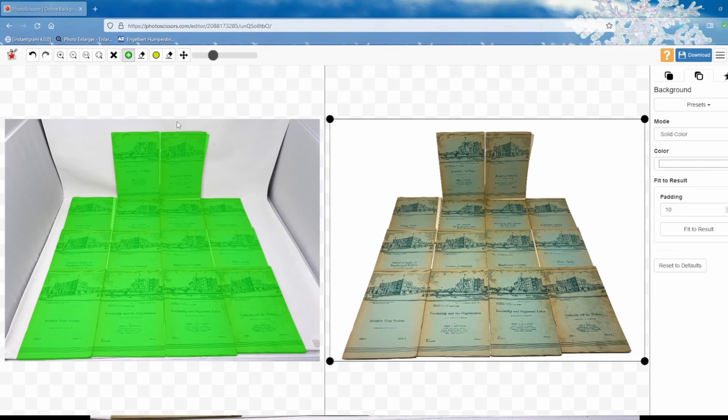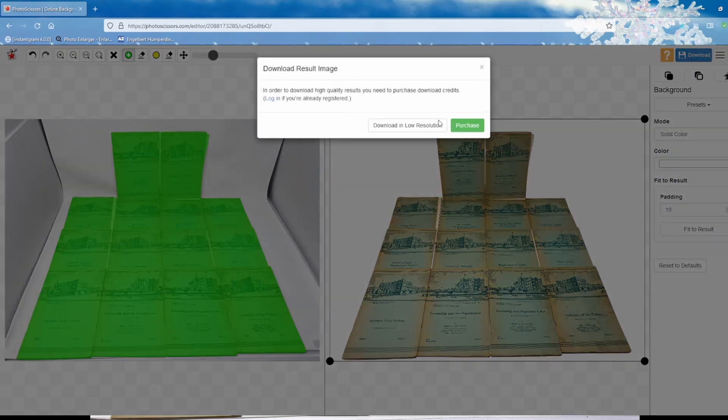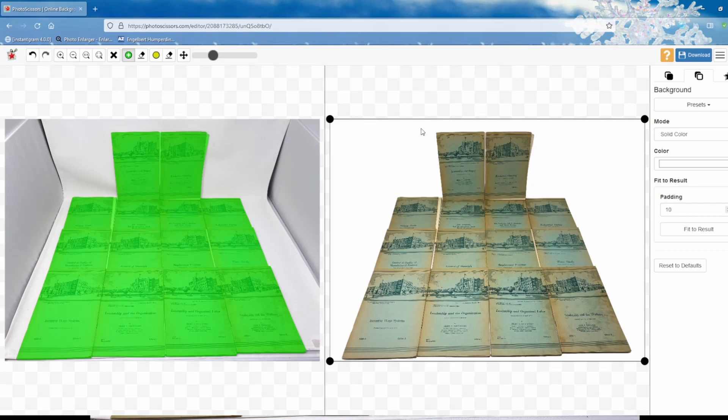And look at that—beautiful white background. Now you go ahead and download that. Even though it says download in low resolution, it still comes out great. There's a pro version which I actually own, but I'm going to show everybody this free one. It's very effective, and if you don't use this enough, there's really no reason to get the pro version, but it's a great program. Click download in low resolution.